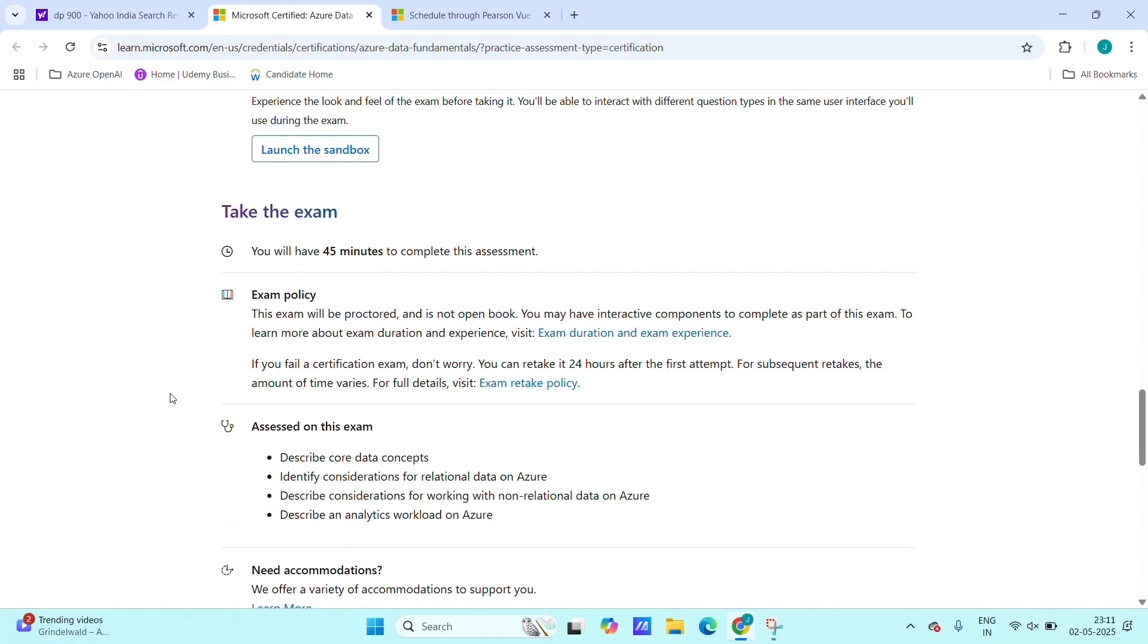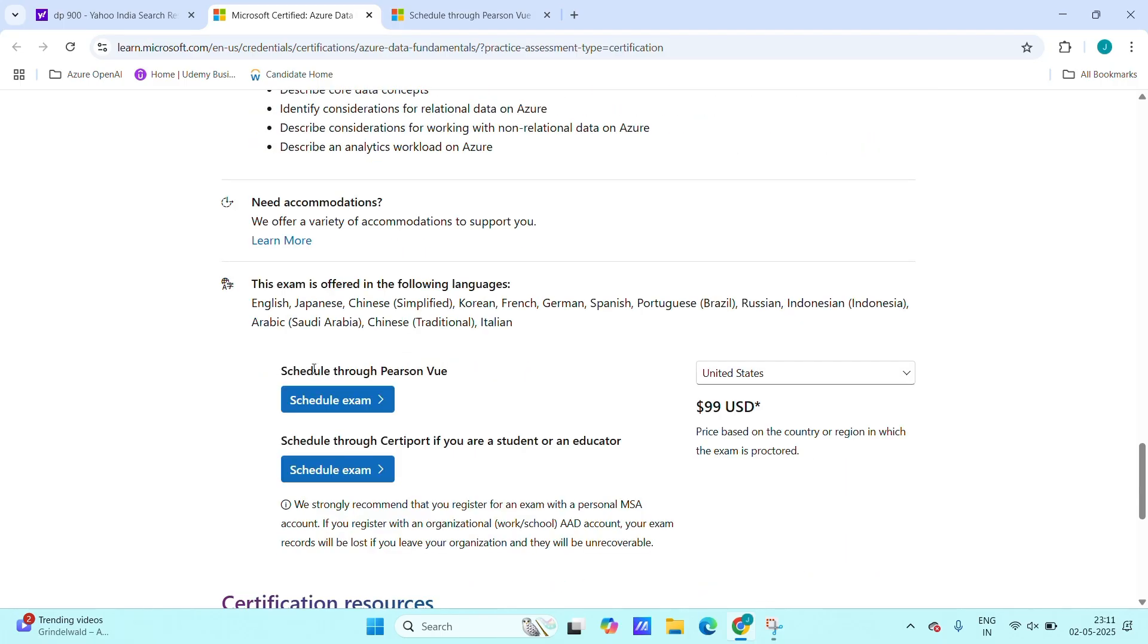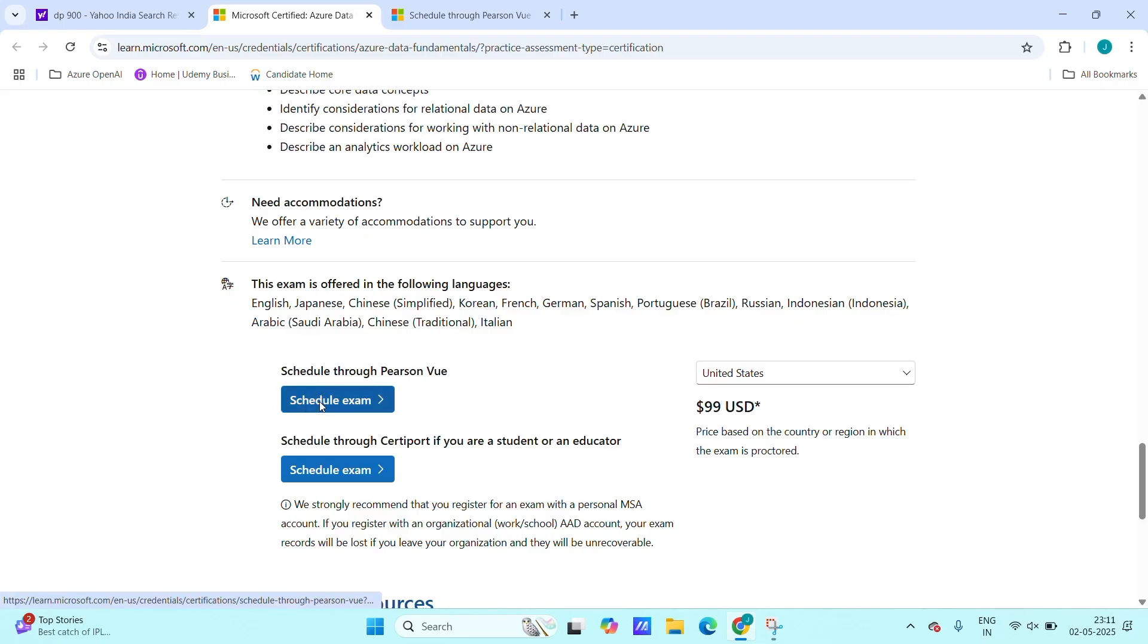Scroll down below. Here we will get two options: schedule through Pearson VUE and schedule through Certiport. If you're a student or educator, choose this one, Pearson VUE, and click on schedule exam.